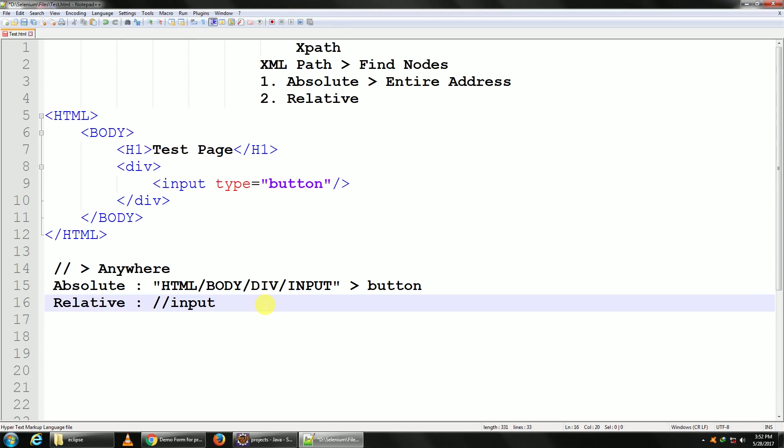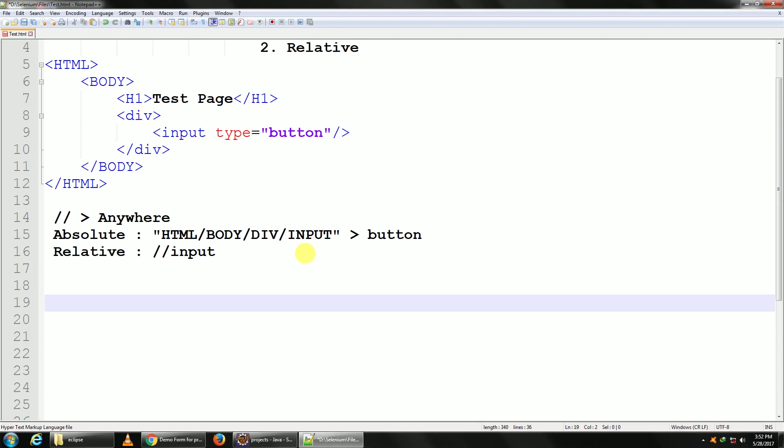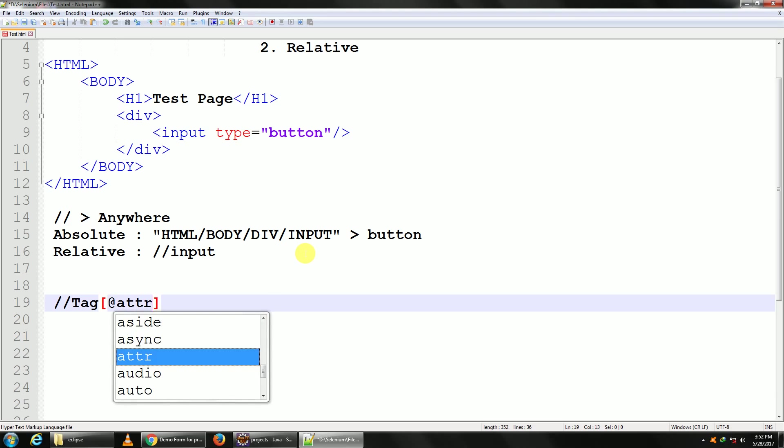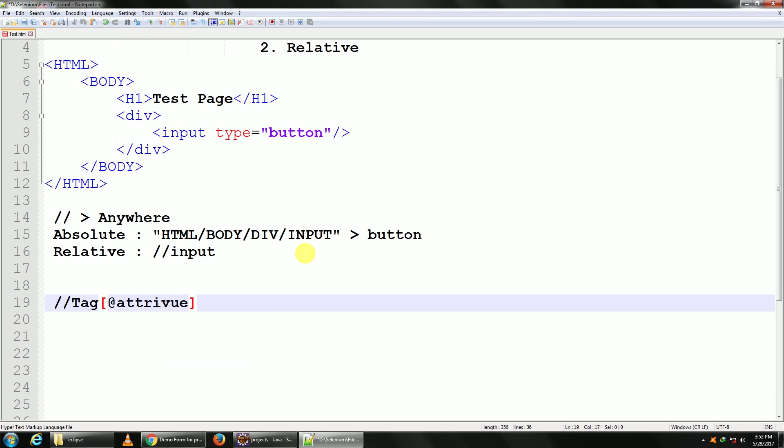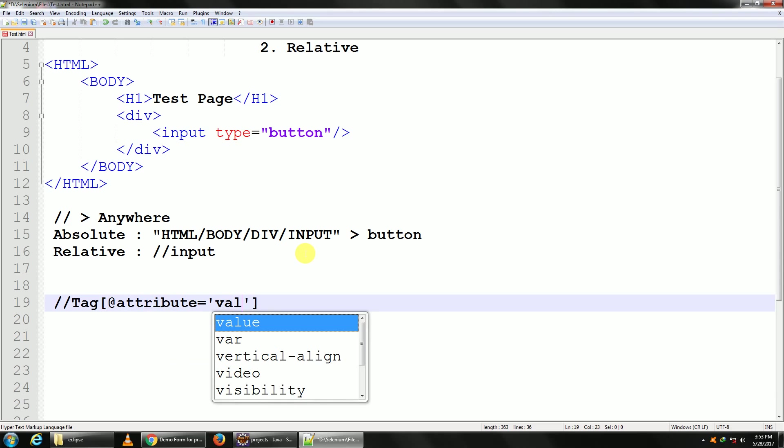Okay, so let's learn more about the relative XPath. Let's see the structure. The structure would be double slash, which means from anywhere, followed by tag. A tag can be input, anchor, div, it can be anything. Inside that, at the rate attribute is equal to, in single quotes, the value.